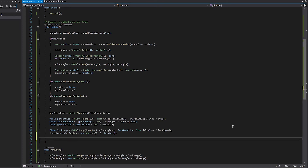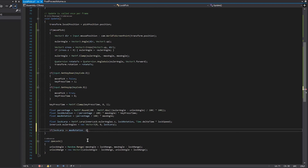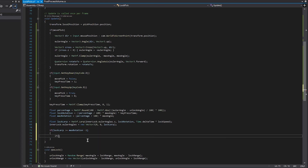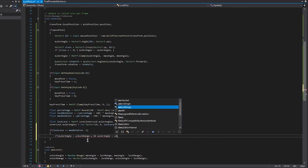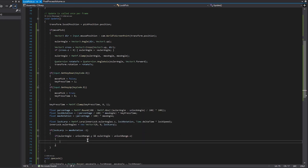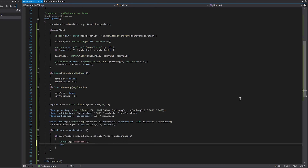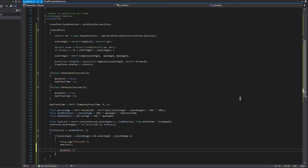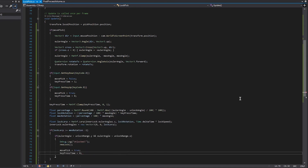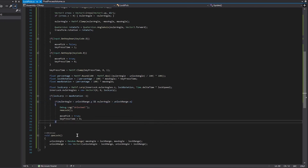Now we just check if the lock is unlocked. First we see if lockLerp is greater than or equal to maxRotation minus 1 — just to give it a small range so it doesn't have to be exact. Then we check if our eulerAngle is less than unlockRange.y and greater than unlockRange.x. If it's in that range, it's unlocked — I'm just going to call a debug message to let us know. You can call whatever function you want from there to open up some UI. Then we call newLock, set movePick equal to true, and reset keypressTime back to 0 to allow the pick to move again after unlocking.